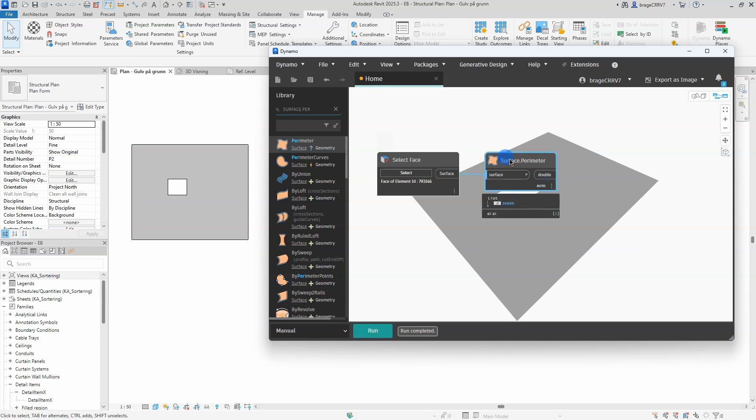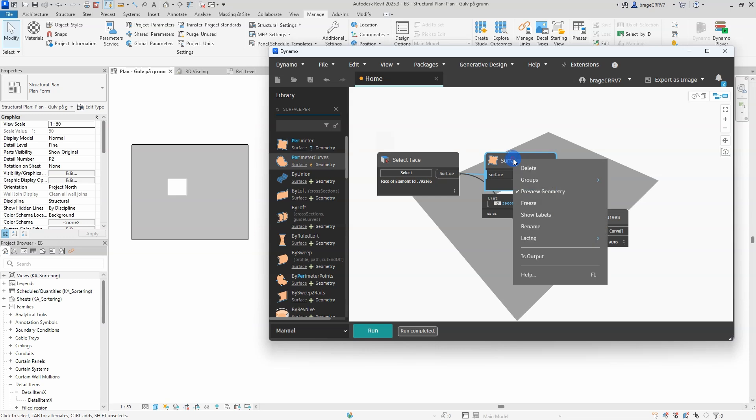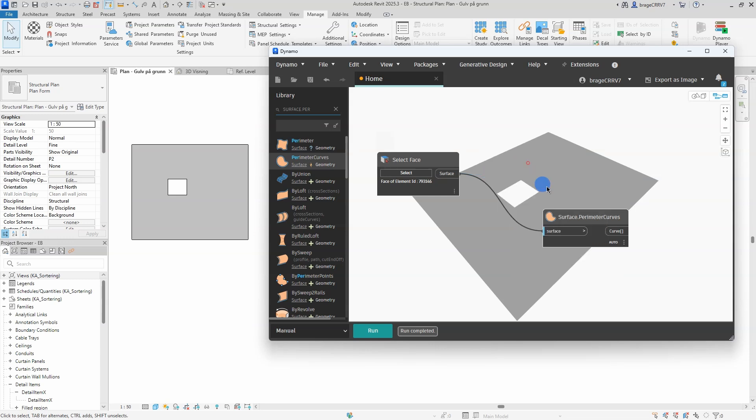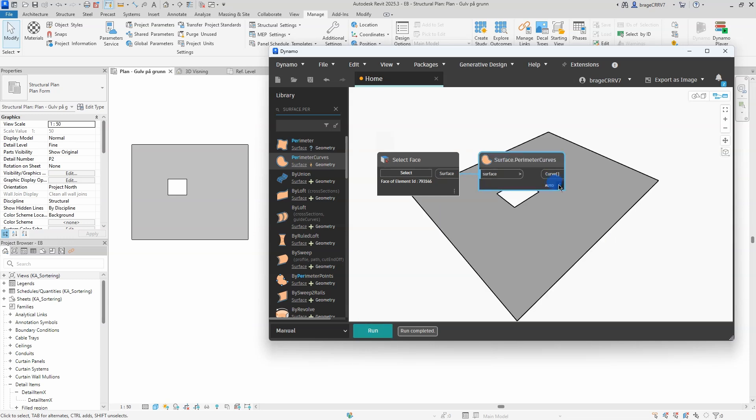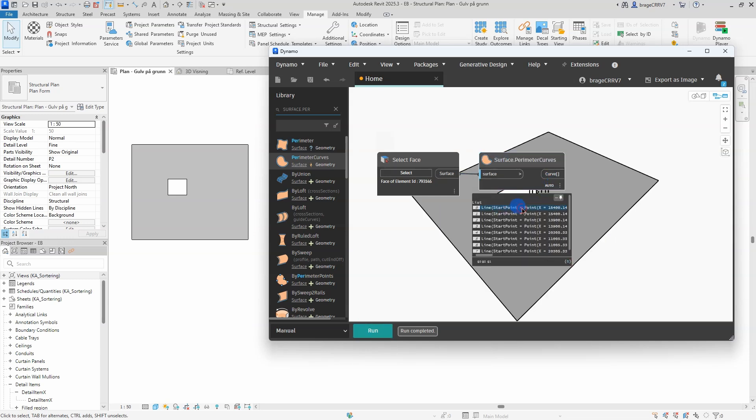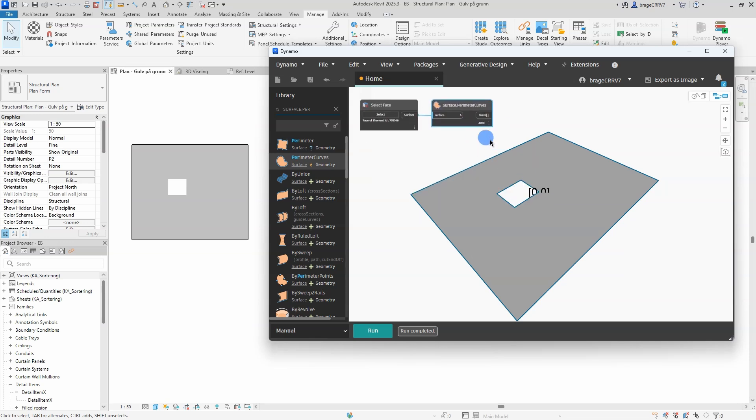This is the wrong node. This will only get me the surface parameter as one single curve. Let's find the correct one. Much better. I have all the lines as individual lines in my list.